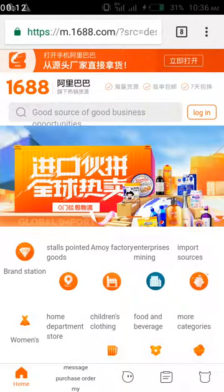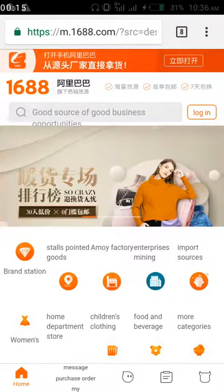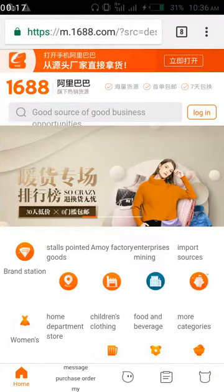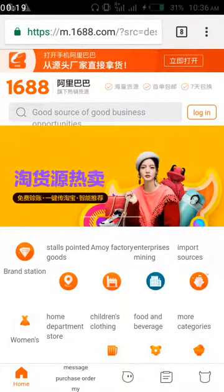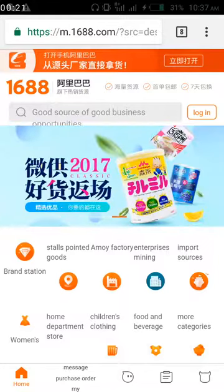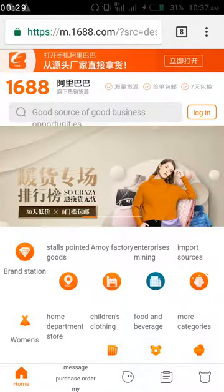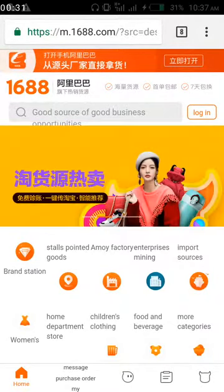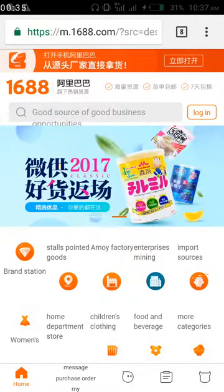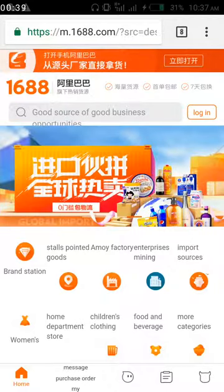A lot of people have actually asked me how they can download the 1688 App. Some have tried downloading it from the Google Play Store but have been having a challenge doing that. Let me make it clear: 1688 App is not in the Google Play Store. You cannot download it from there. Whatever you see in the Google Play Store is not the real app.